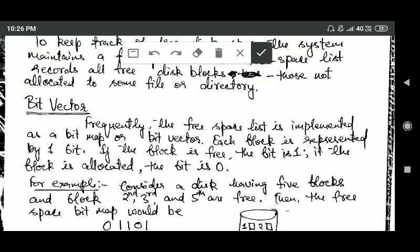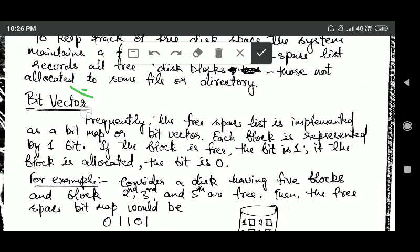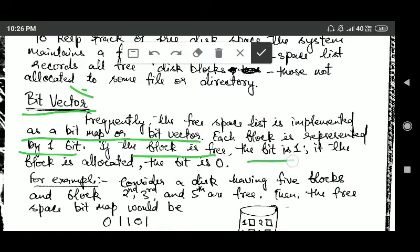In this tutorial we will study various methods of implementing a free space list. The first one is the bit vector. Frequently the free space list is implemented as a bitmap or bit vector. In this method, each block is represented by one bit. If the block is free, the bit is 1; if the block is allocated, the bit is 0.